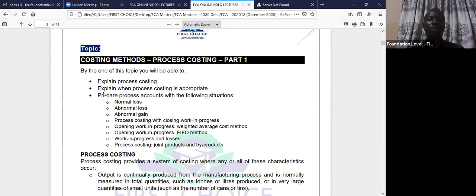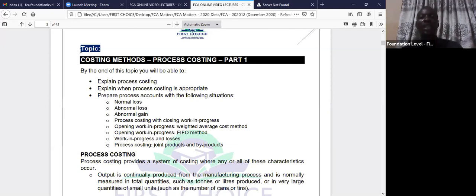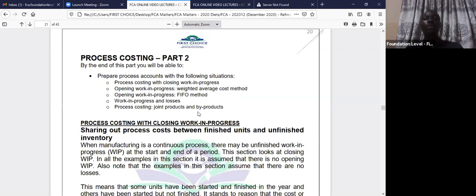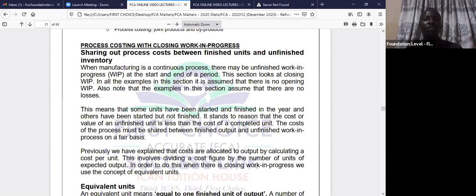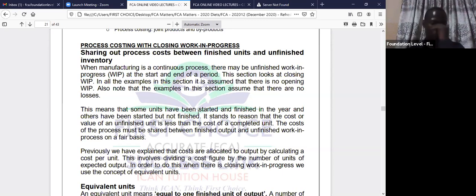Now we want to talk about process costing with work in progress, which forms part two. Although we started it yesterday with closing work in progress, we'll want to repeat it again so that it will sink down. When there is a closing work in progress, it means that some production was started in this period but at the end of the period they were not completed. They may be 100% complete in material but partially complete in labor and overhead — or partially complete in conversion.